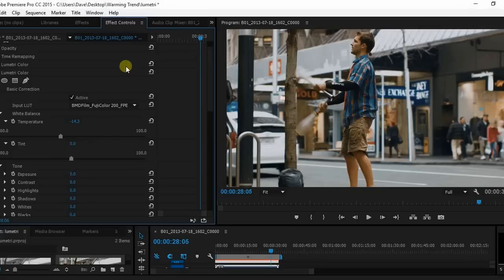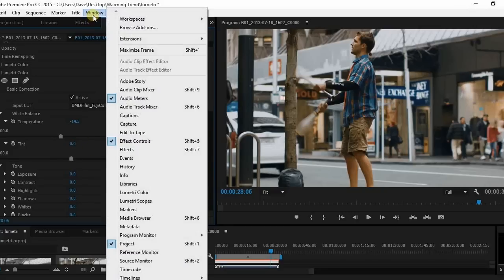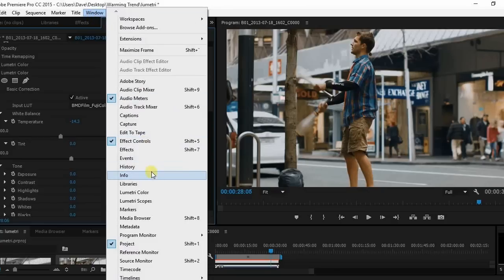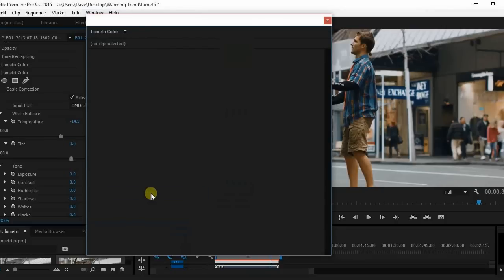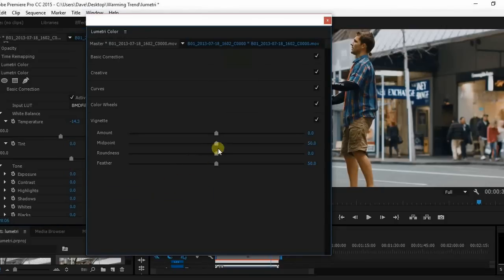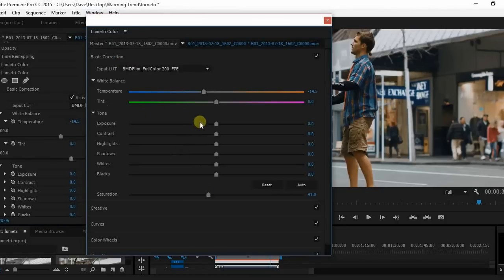So what you have to do in this case, at least for the current revision that's out right now, let's go to Window, Lumetri color. And now if we come up to basic correction, there you go.